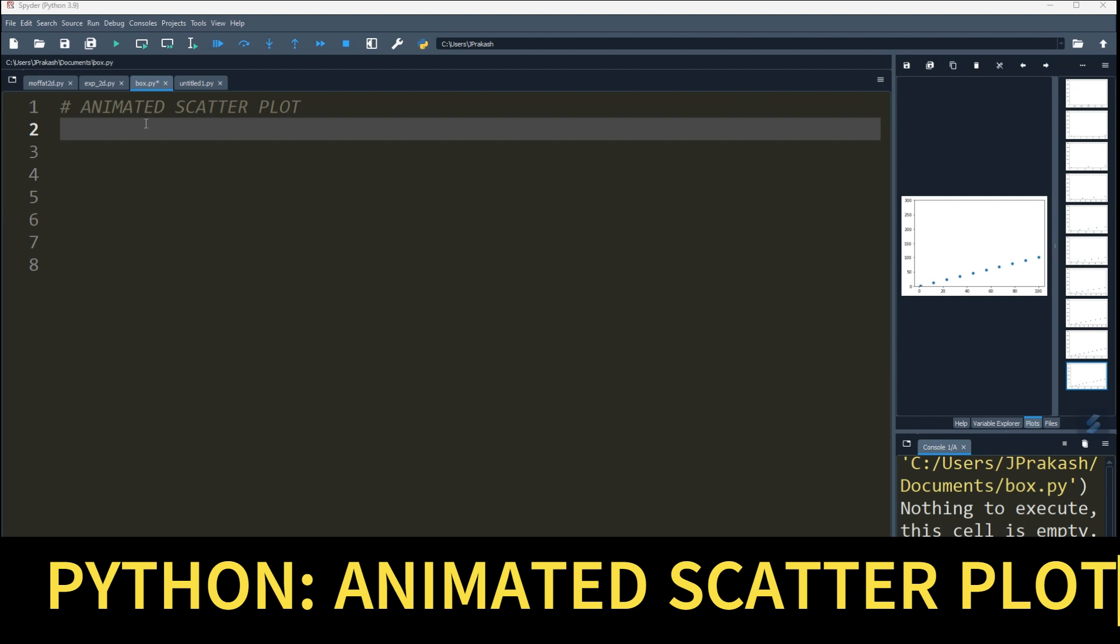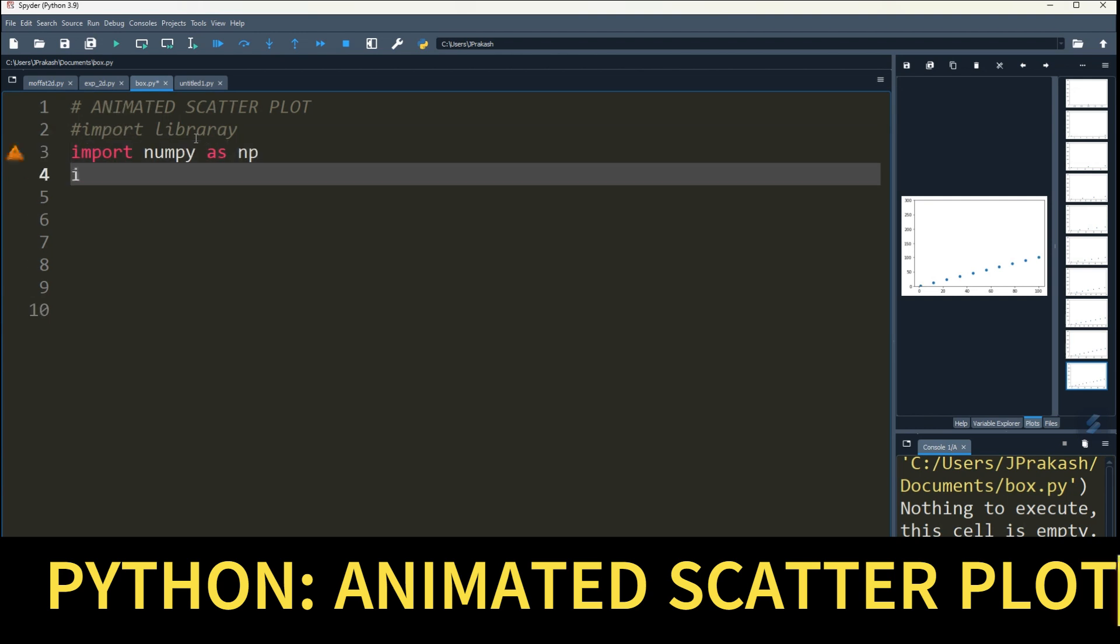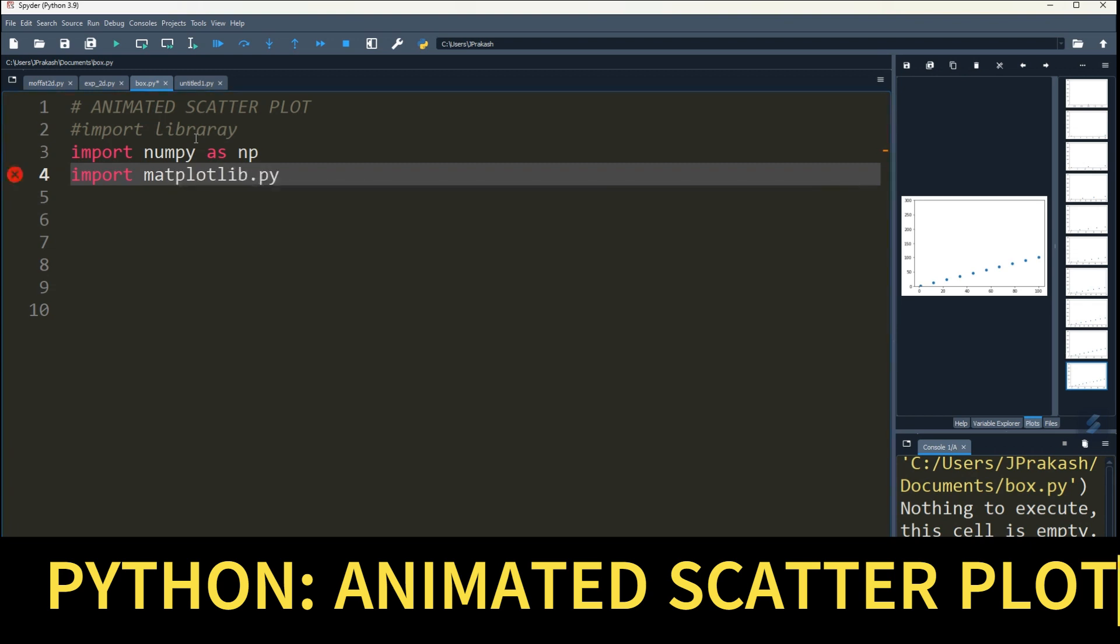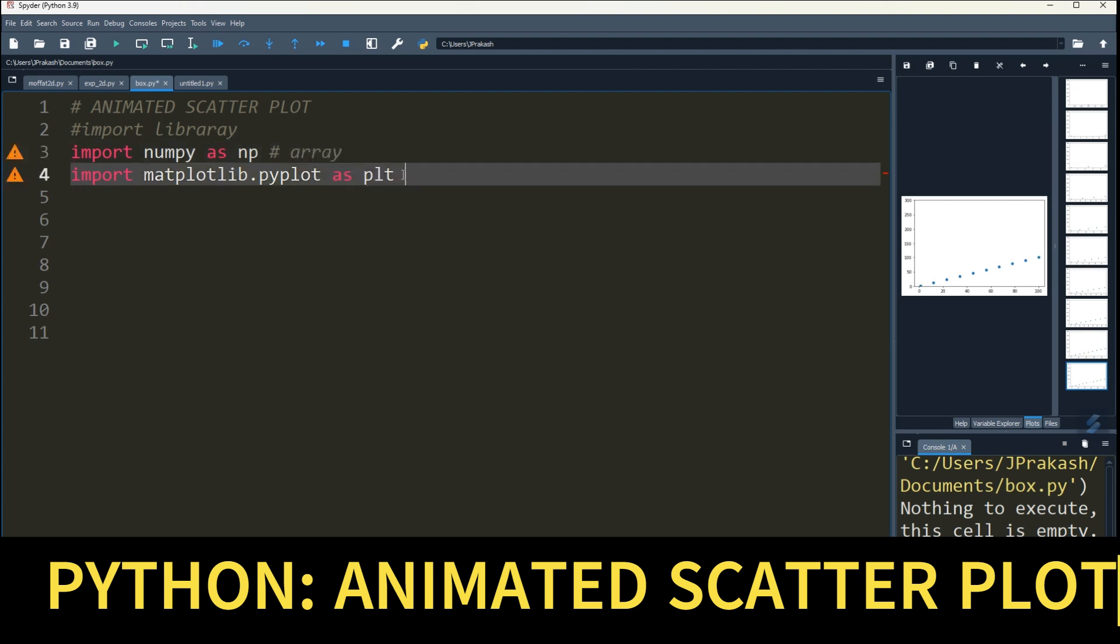Okay, so first we will import numpy and matplotlib libraries. Import numpy as np, and then import matplotlib.pyplot as plt. This will take care of arrays and this takes care of your plotting.